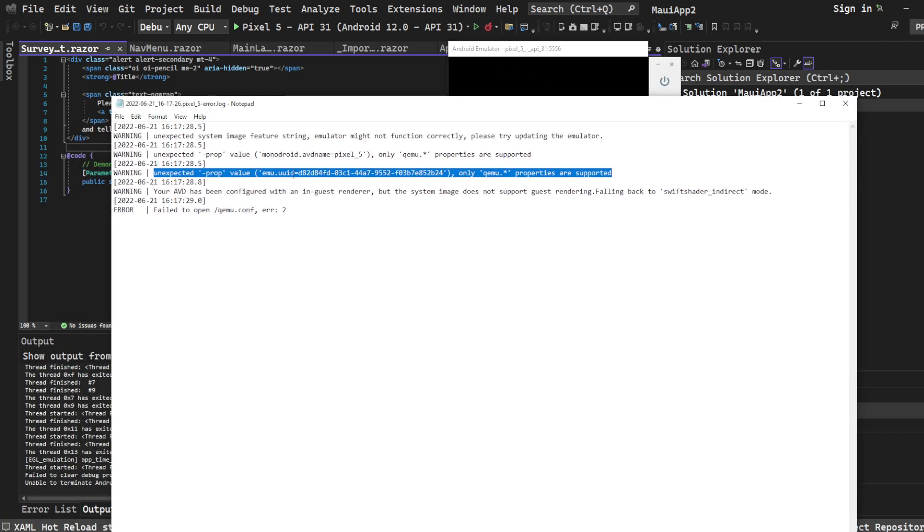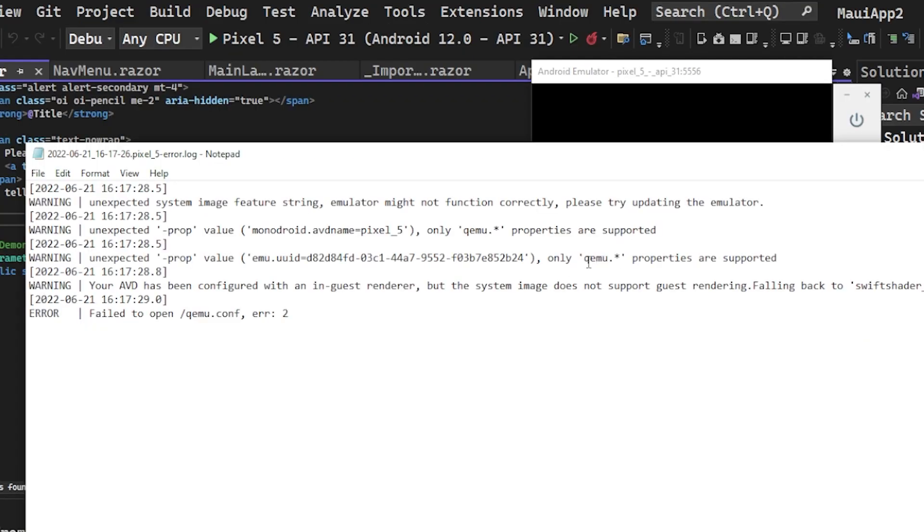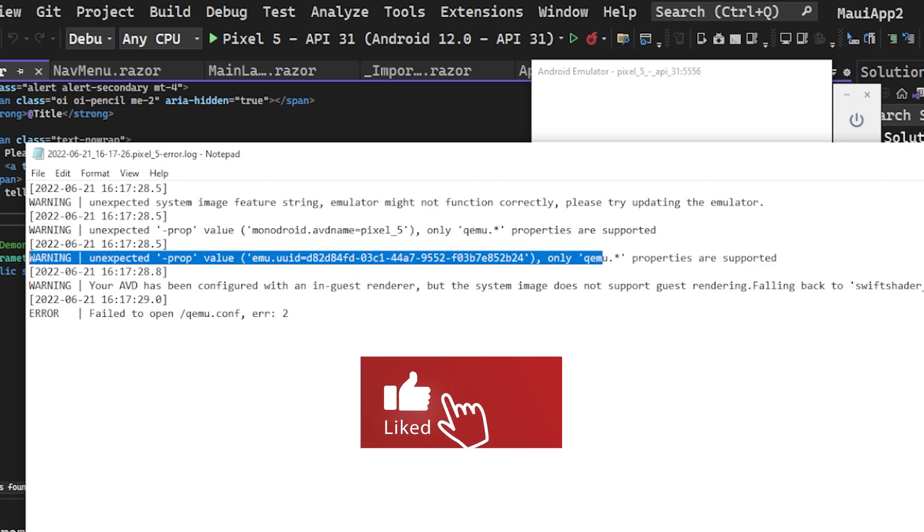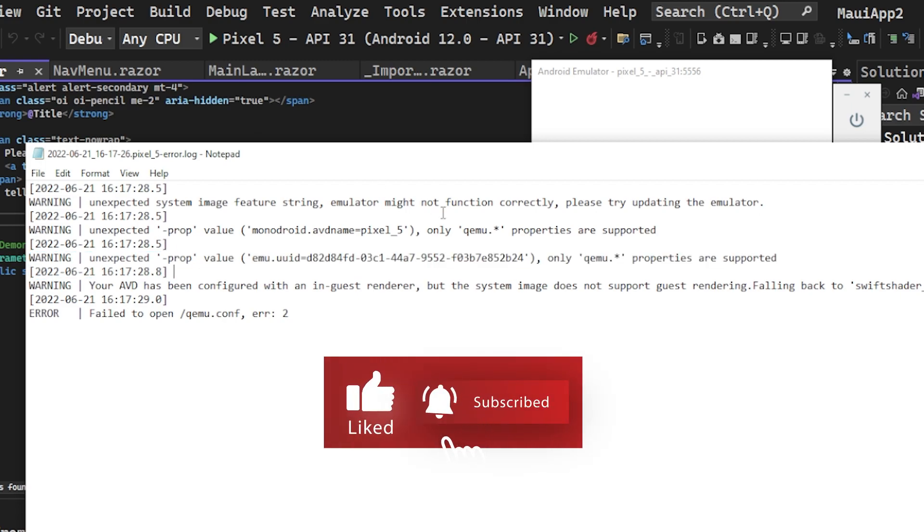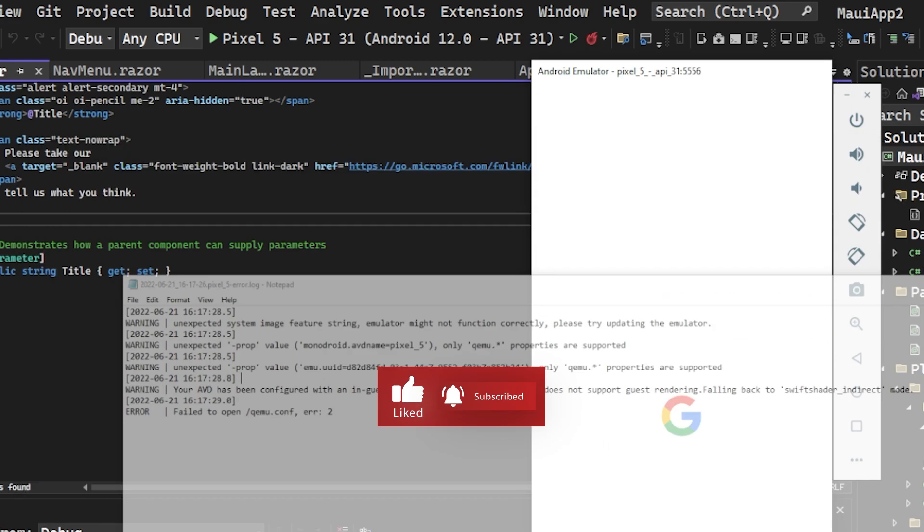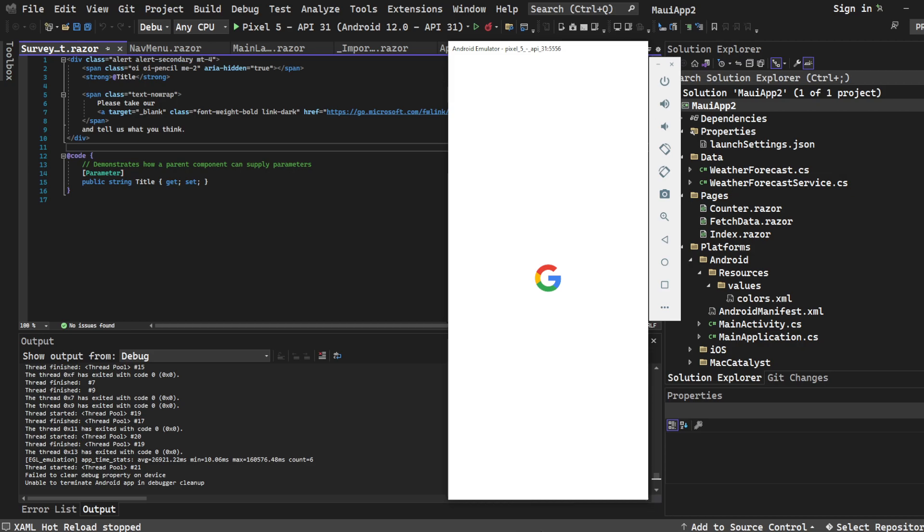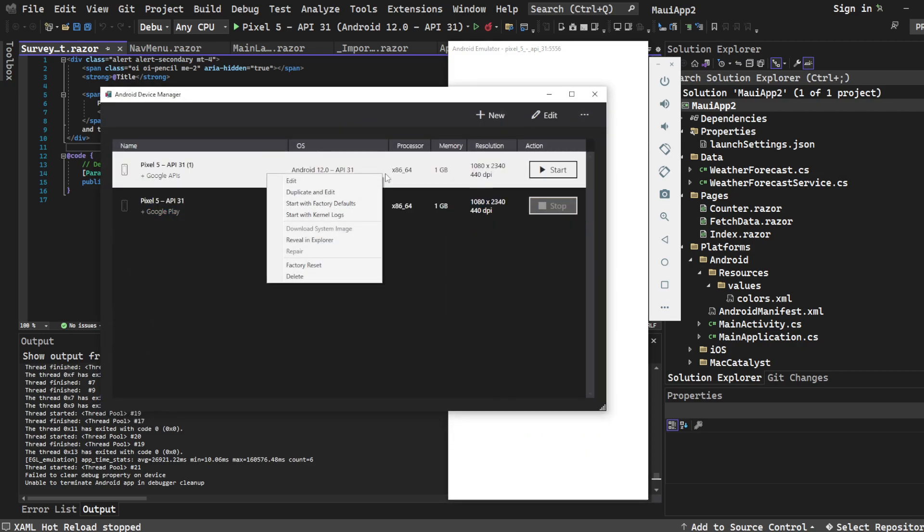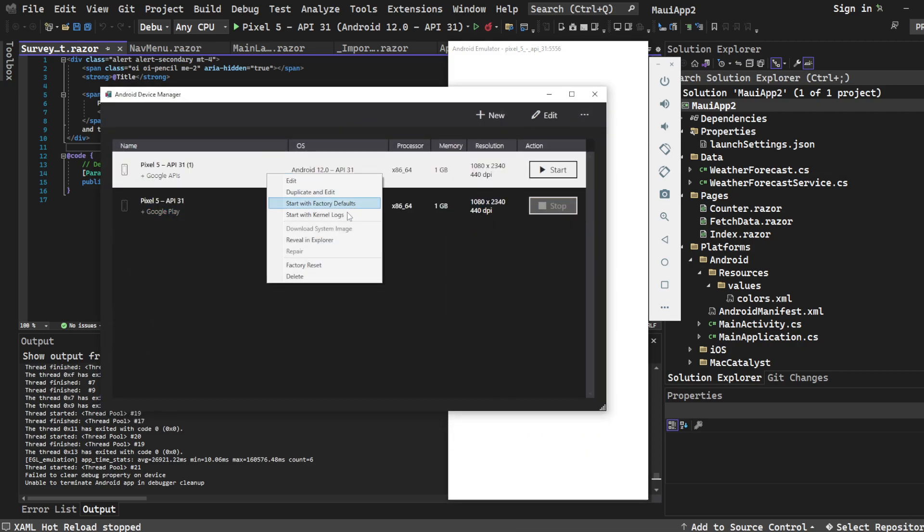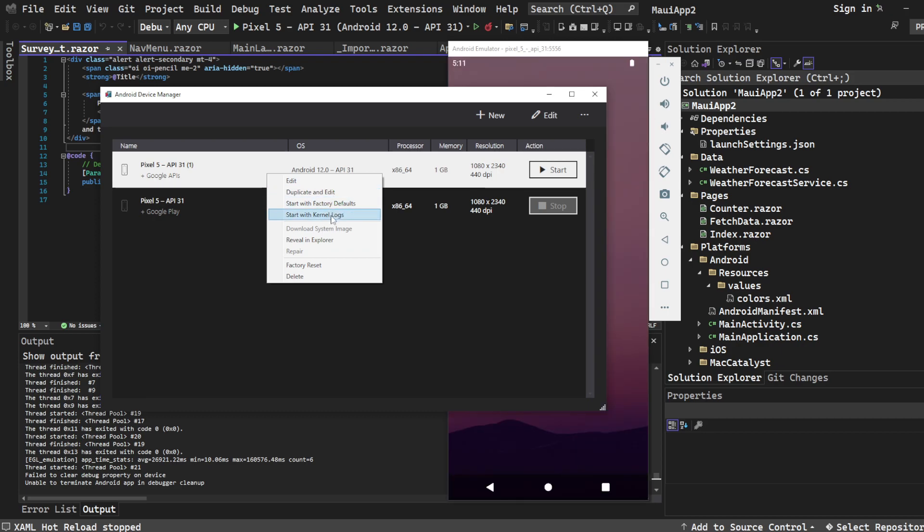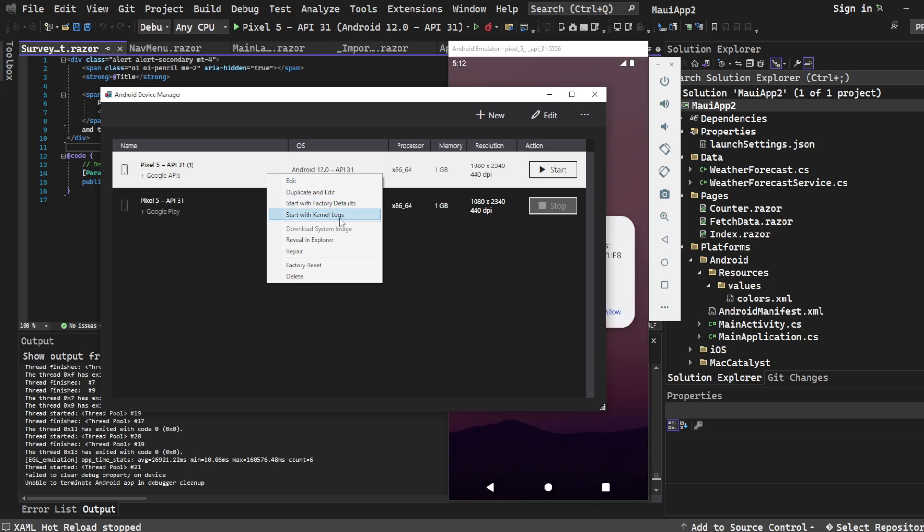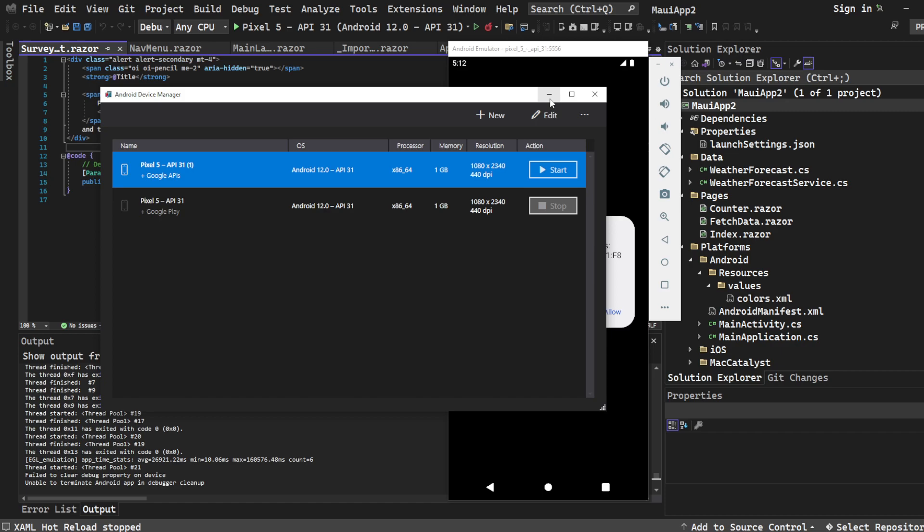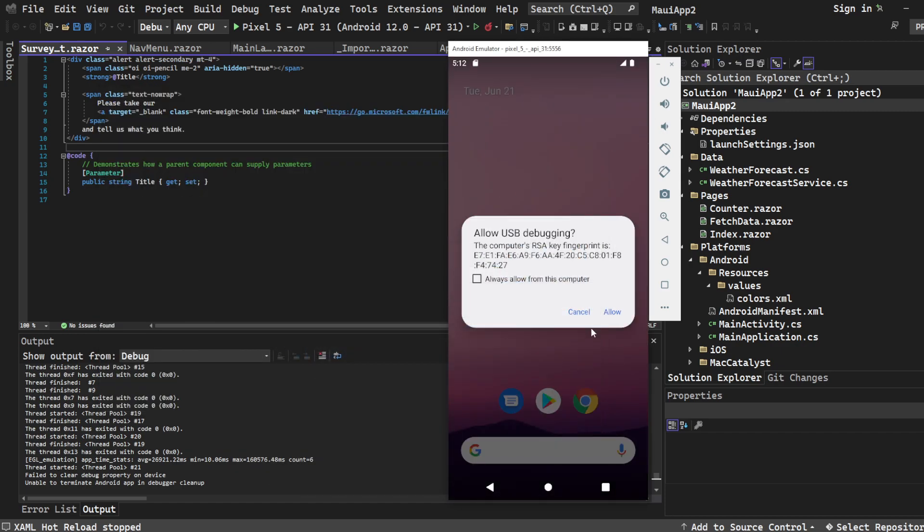So the issue is going to be some weird issue. If you go into the logs, you're going to see a bunch of stuff here. It's going to say something about QEMU. Now I don't know what this is specifically, but I think I found a way around this problem.